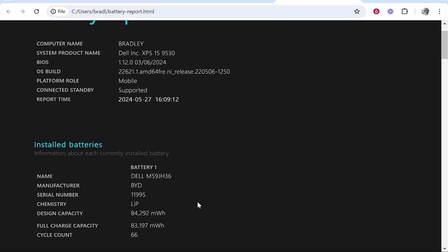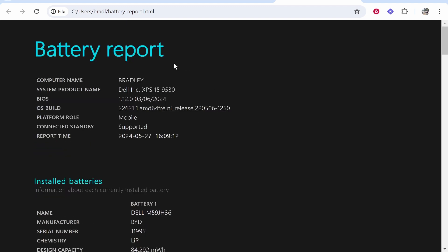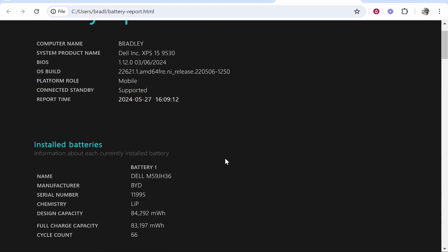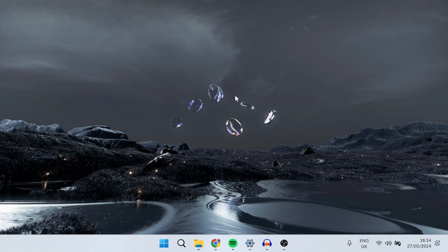In this video I'm going to show you how you can check your laptop's battery health and how you can generate a report and get a percentage of your laptop battery health.